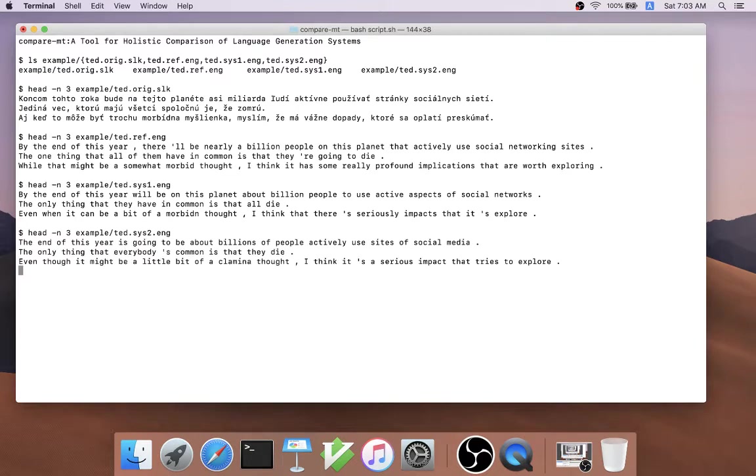System two is a neural MT system, which outputs the end of this year is going to be about billions of people actively using sites of social media.